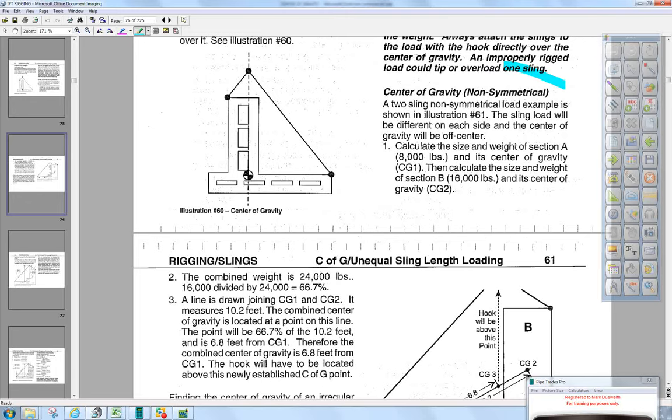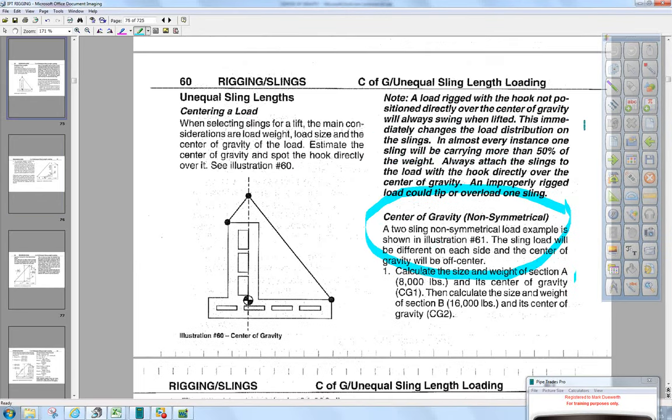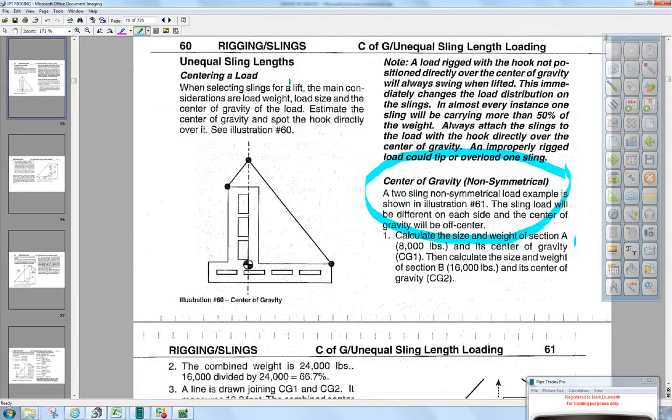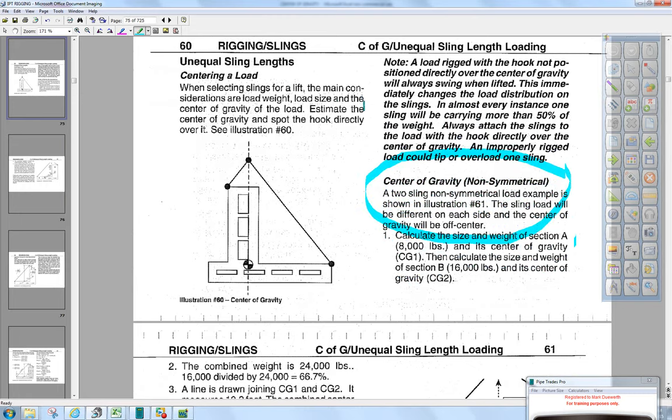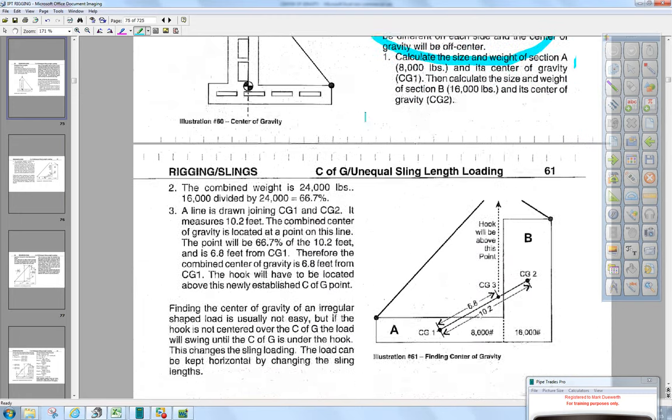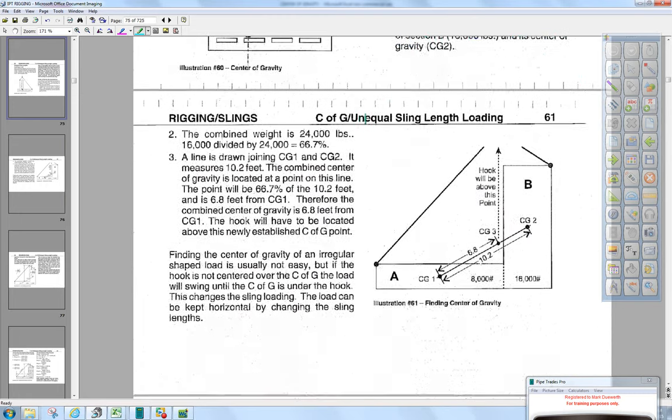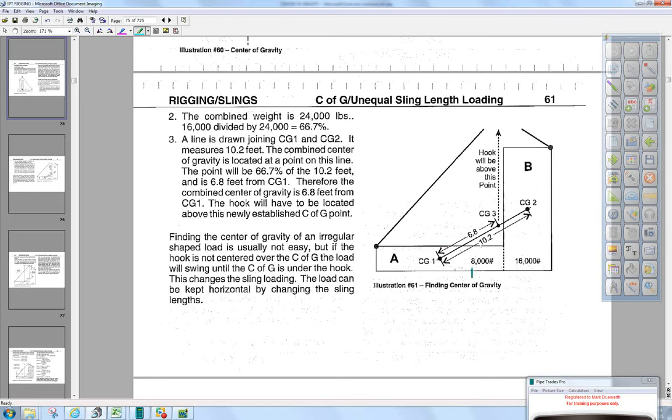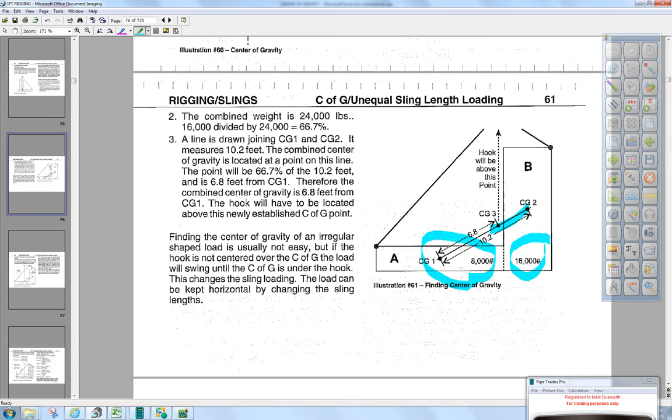We're on page 60 of the IPT rigging manual. If you read down here, it's going to figure the weight of plate A, figure the weight of plate B, and come up with a line. Then we're going to get a percentage of where that center of gravity is off the center of gravity of plate A.